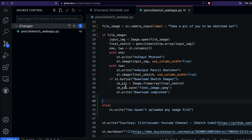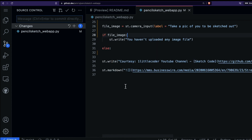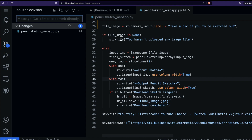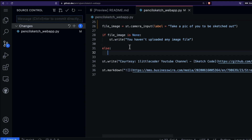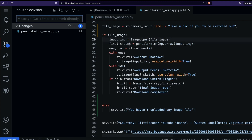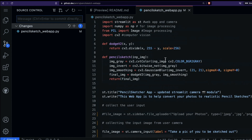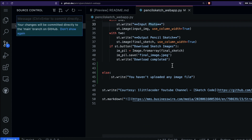To quickly show what changed: initially the code said 'if file_image is None' do this, else do that. Now I'm flipping it — if file_image (anything is uploaded), make a pencil sketch; otherwise just show the info message. I'll save it with the commit message 'updated with camera module' and send it.